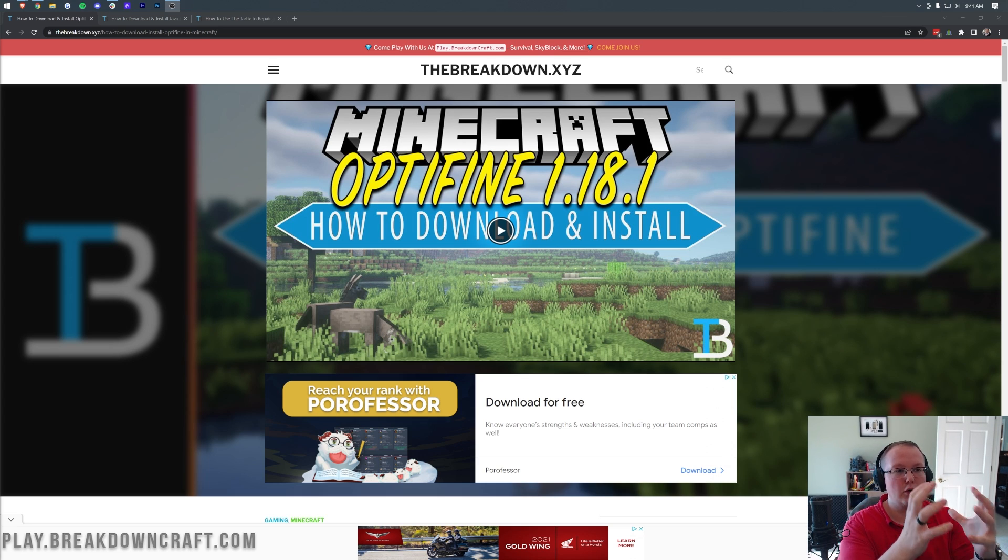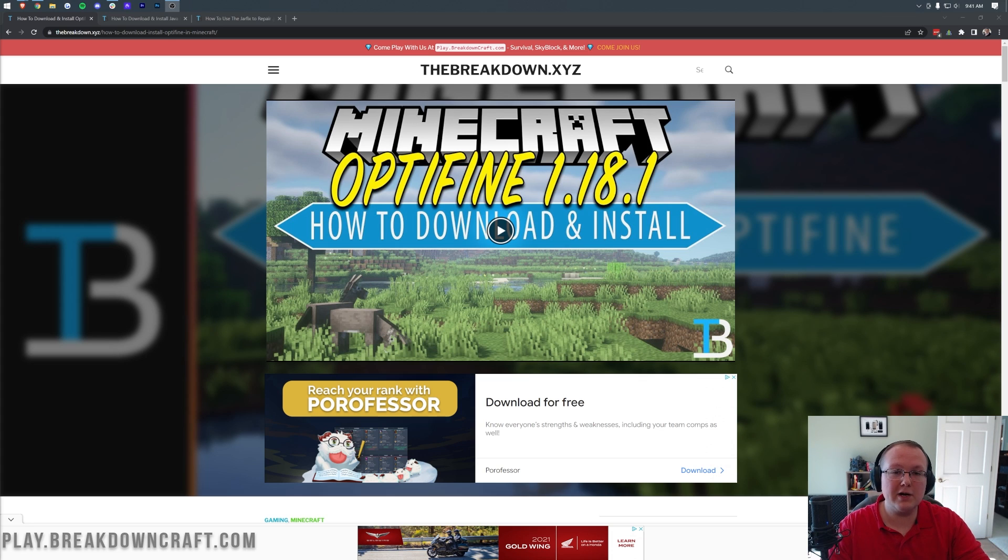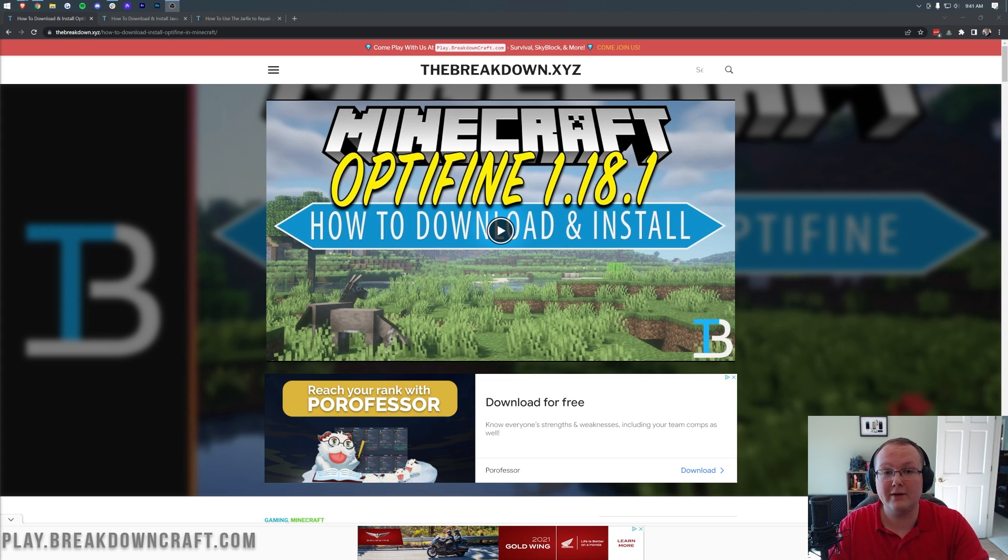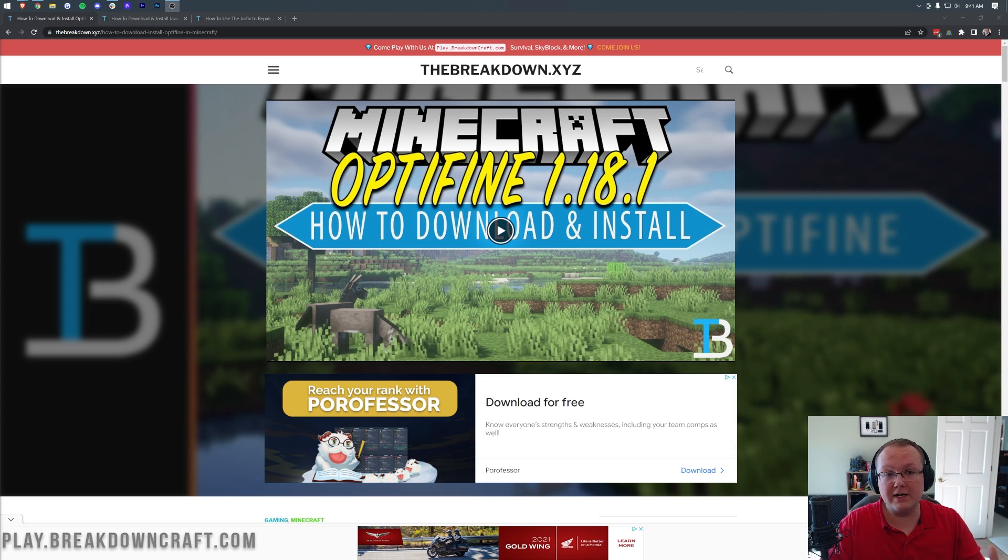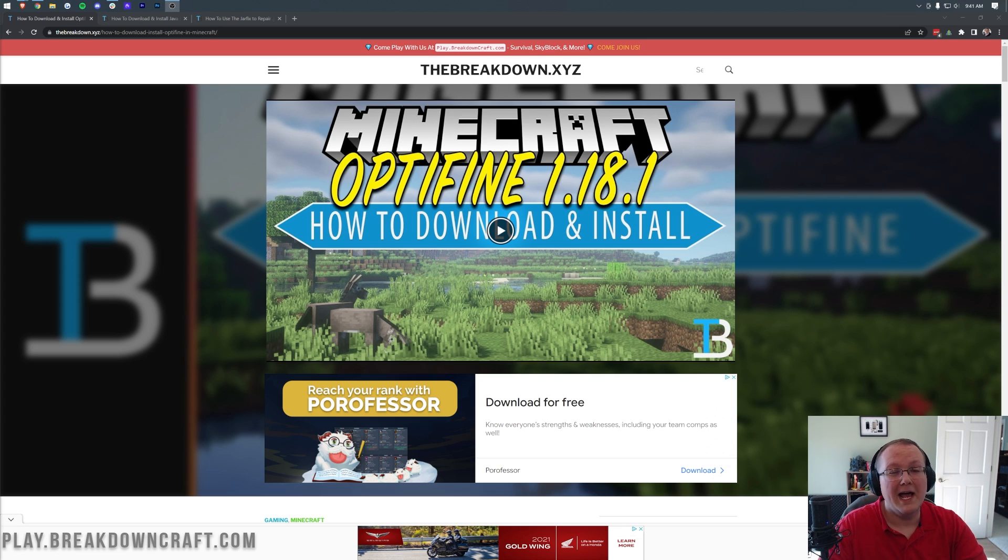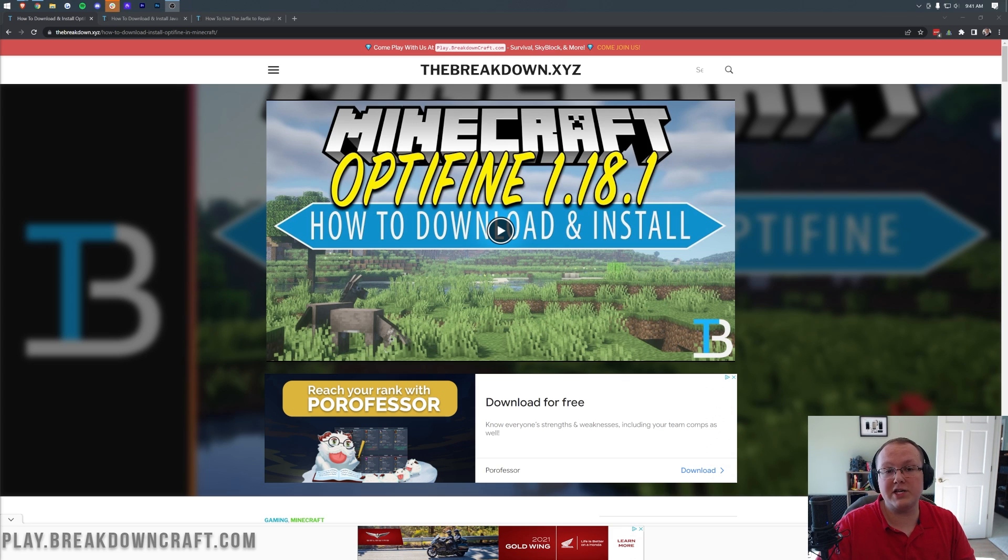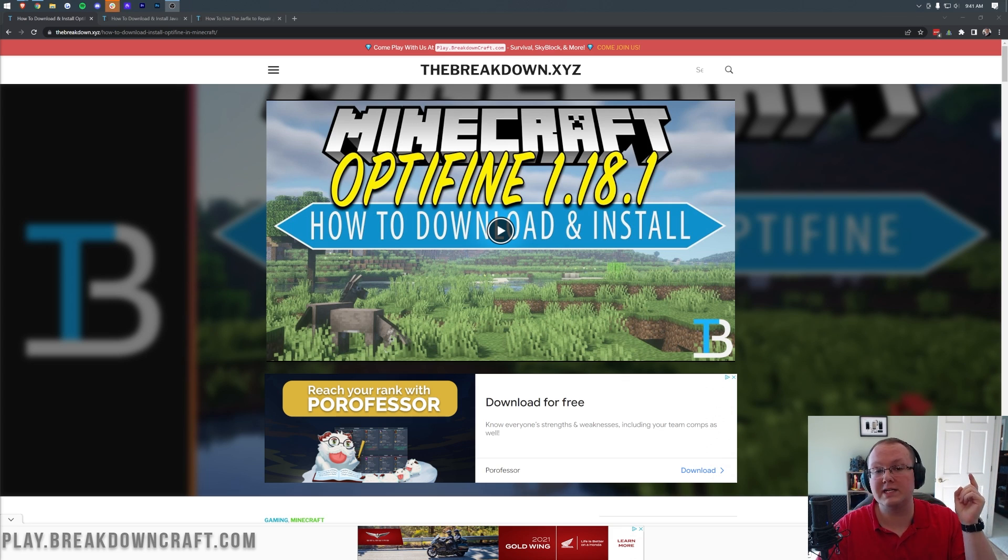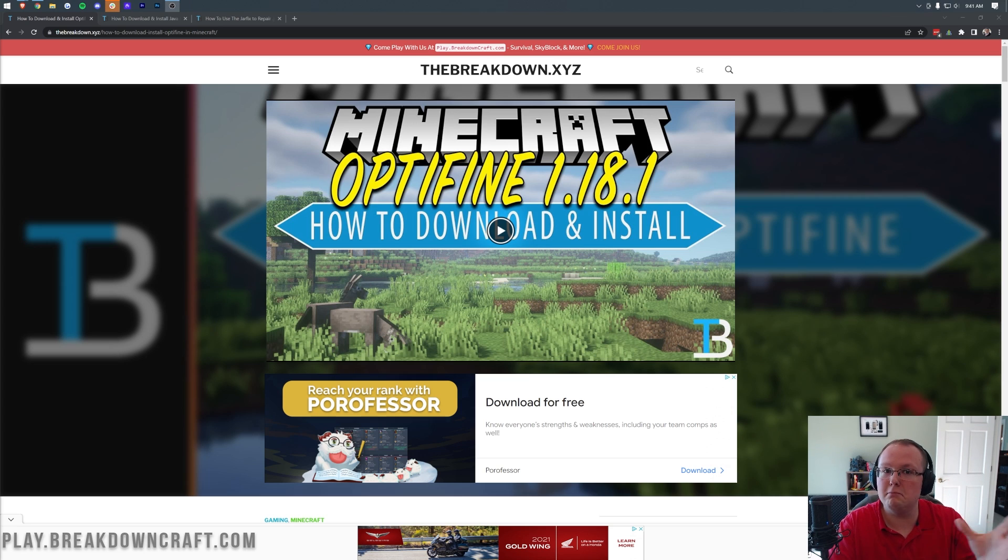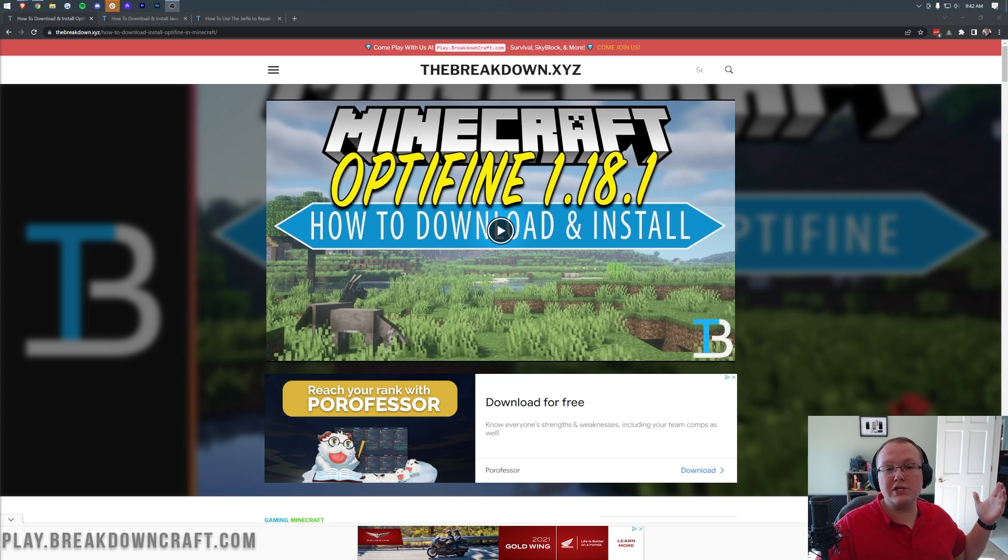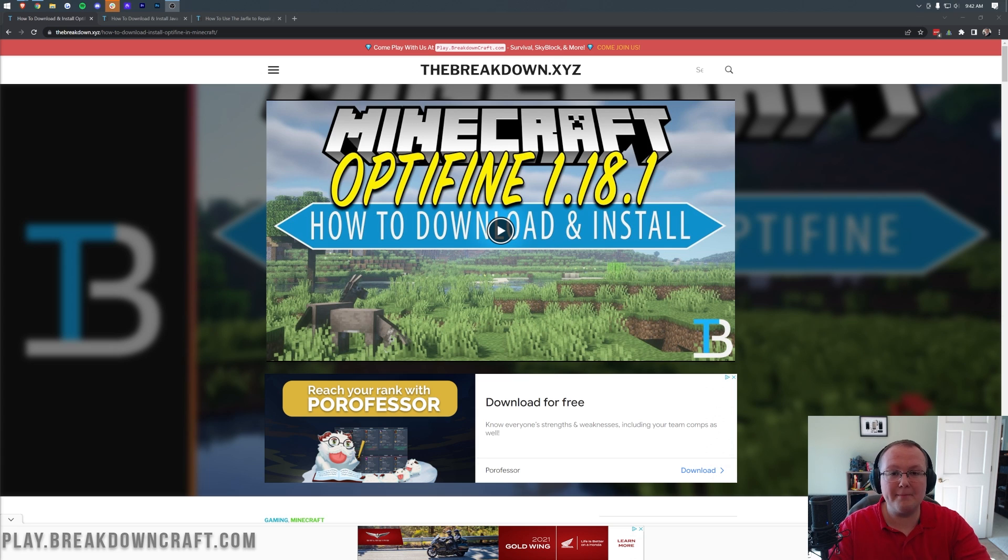So Optifine is a dual-purpose sort of setup, and we do encourage you to subscribe because we have a dedicated video on how to download and install shaders coming up very soon after this dedicated Optifine video comes out, as well as a video on how to fix lag using Optifine. So be sure to subscribe to the channel for those if you want shaders or anti-lag Optifine settings. We're going to show you everything you need to know to get Optifine set up in Minecraft 1.18.2 in this video.